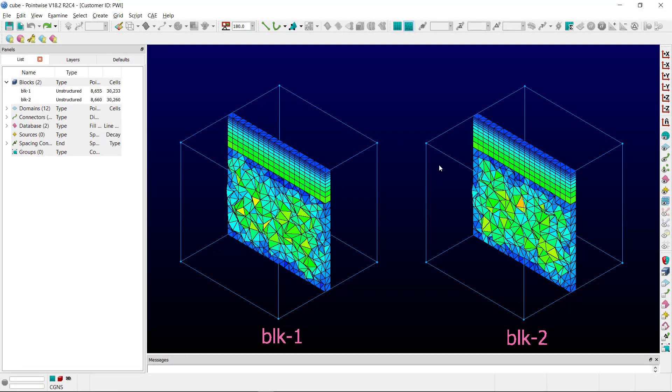Moving to PointWise, in this scene you will notice we have two blocks, Block1 and Block2.